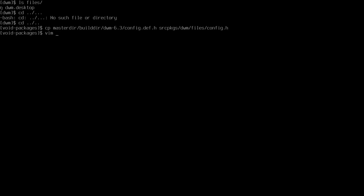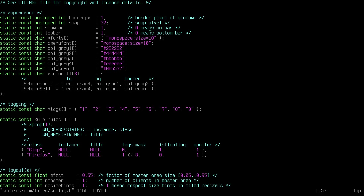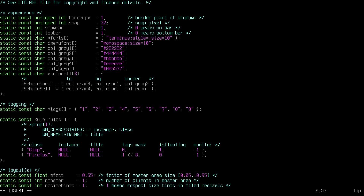Now let me modify the config file. To do that, just type your text editor — in my case it's vim — into srcpkgs/dwm/files/config.h, because I want to modify the font. Let me change the font here to Terminus. I'm going to change the font style to bold and increase the size by 2. Also change the dmenufont.